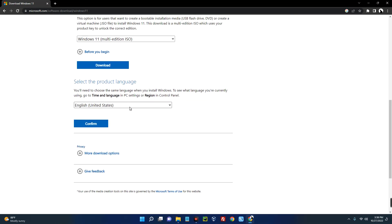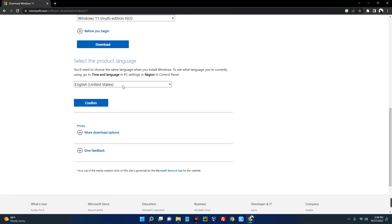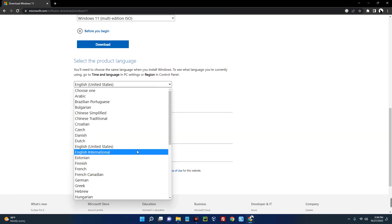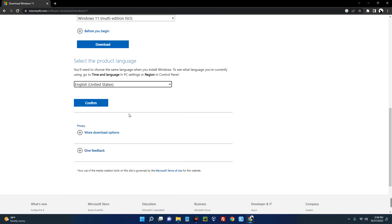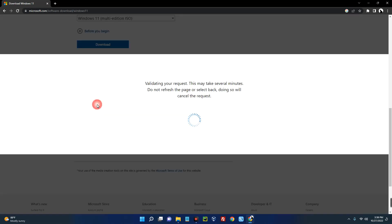Now I am repeating this again because I actually had these issues. I downloaded Windows 11 for English International while I am using English United States and I had issues with the installation. I had to re-download again with English United States. Now click on confirm.